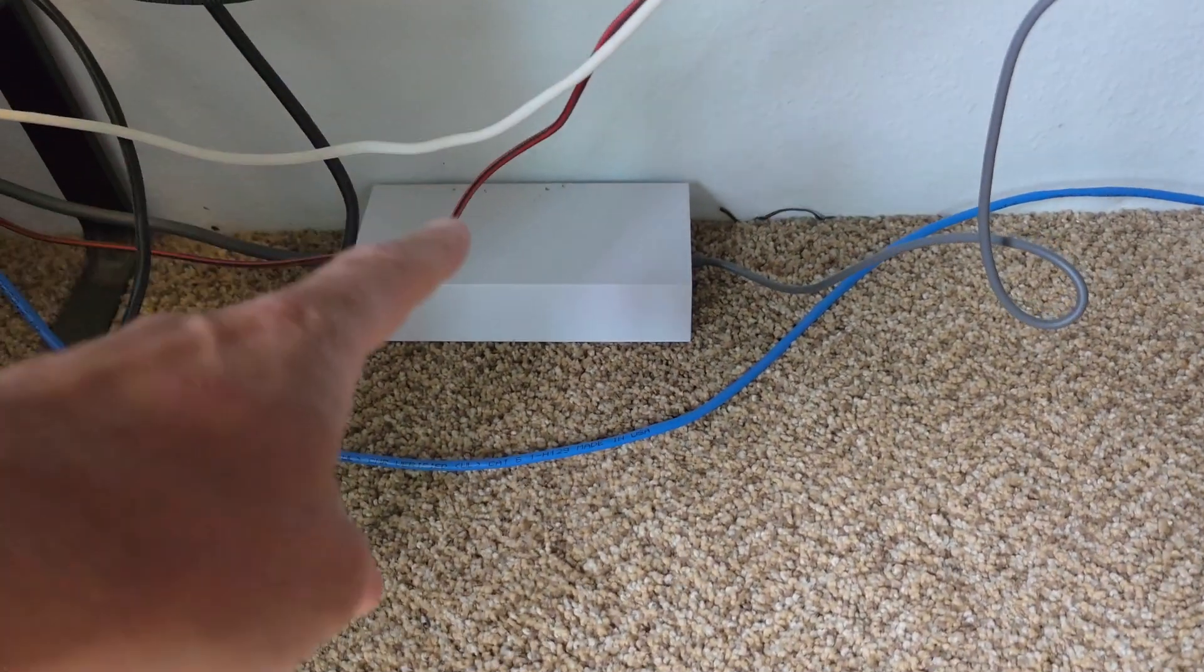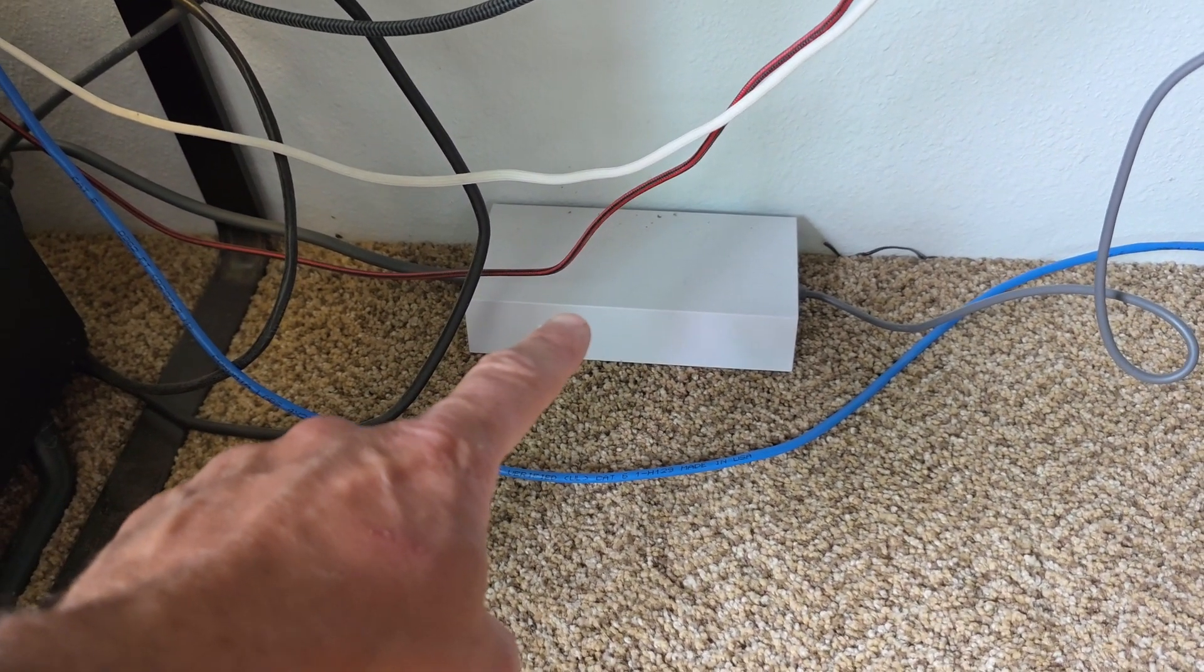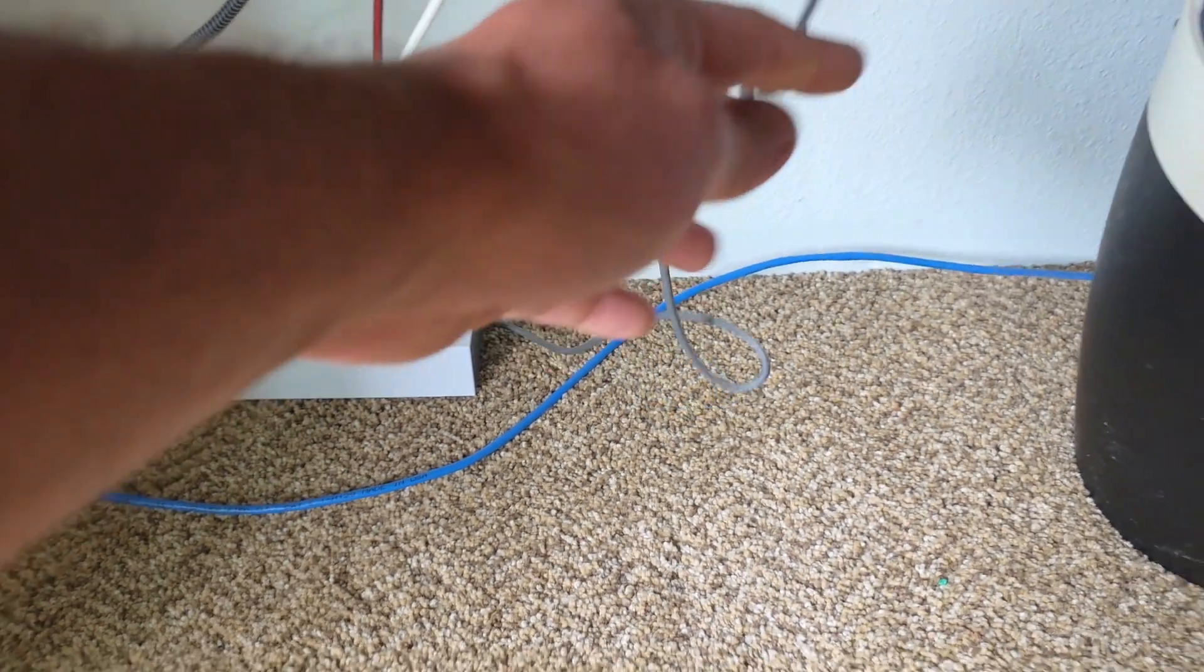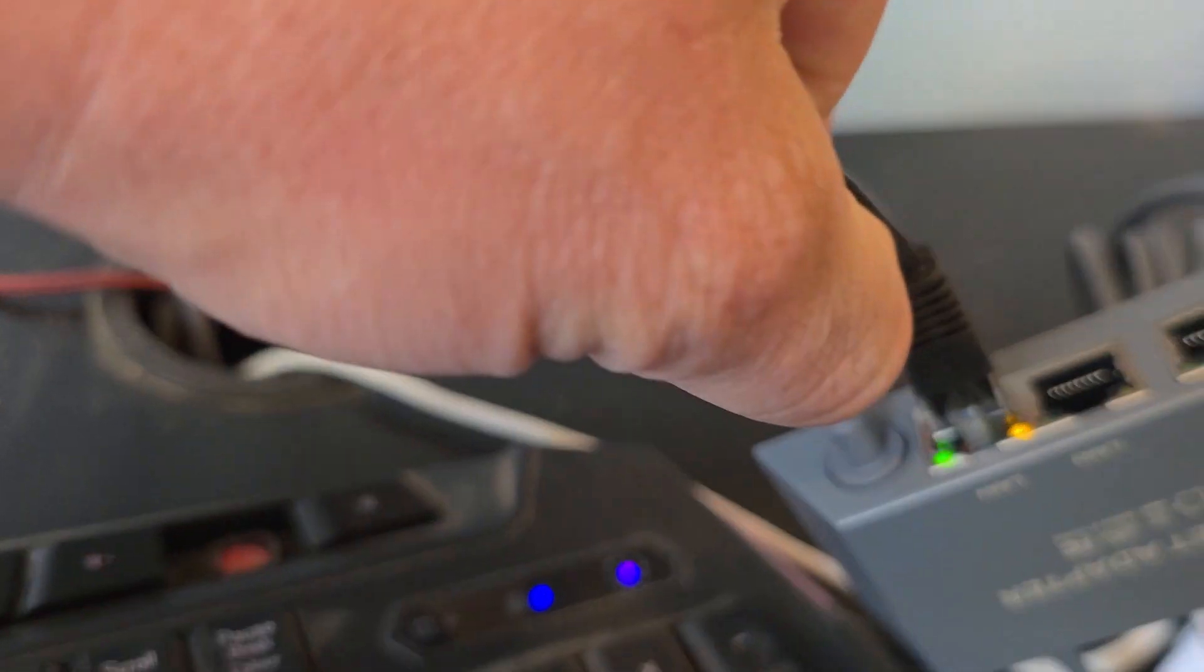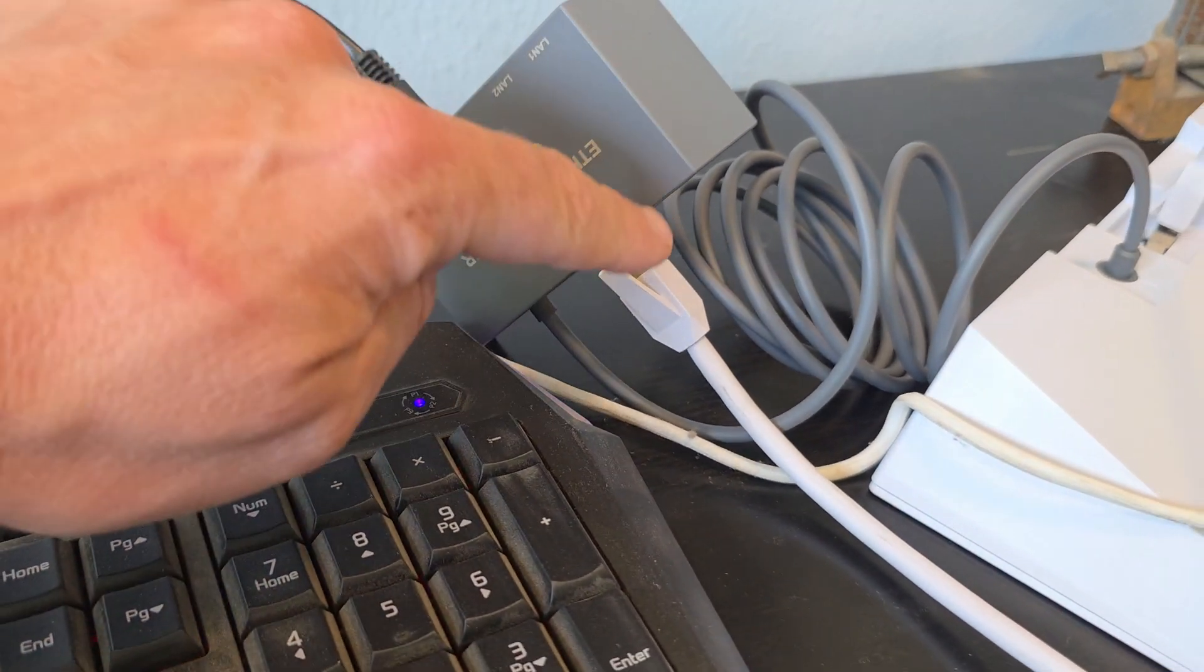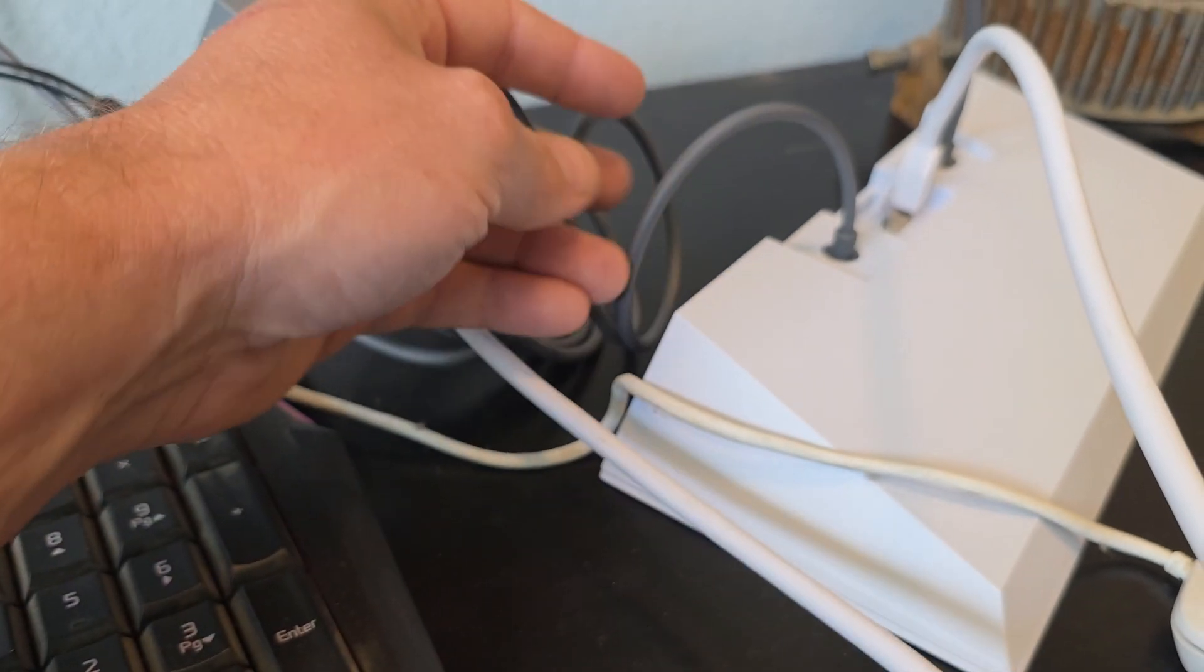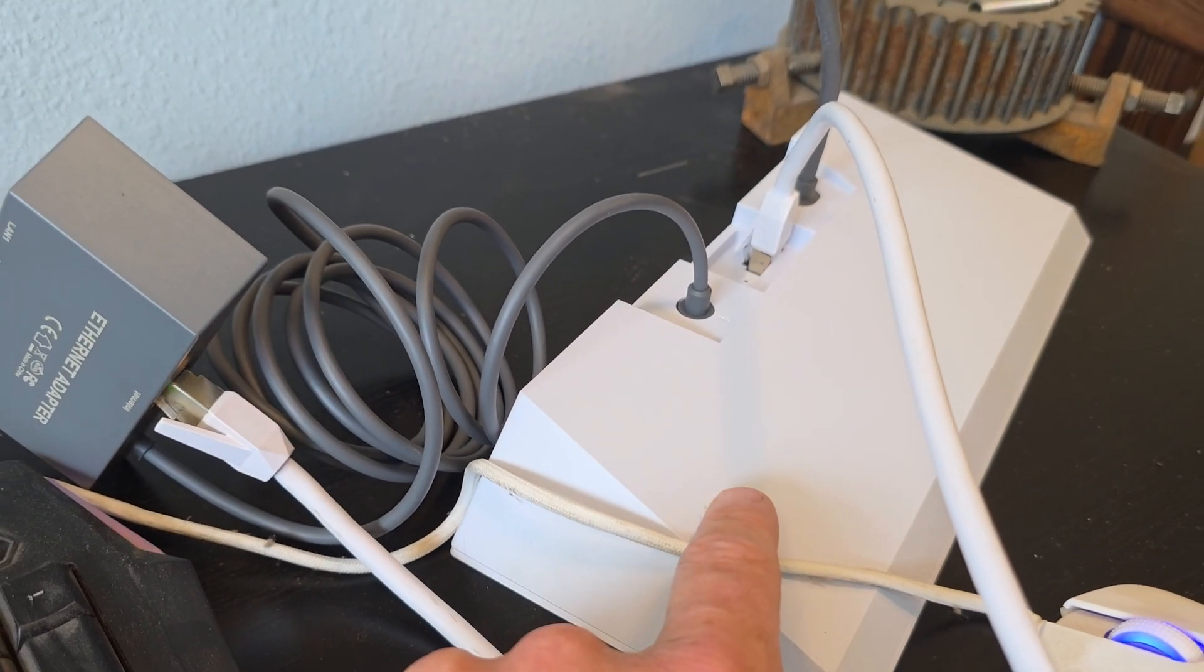So just to recap, we've got the power brick that connects to the Starlink, already plugged into the wall. We've got a power cord coming off it that goes into the back of this adapter made for that Starlink power adapter. Then it's got a really long cord, so you can use it like an extension cord for your Starlink modem.